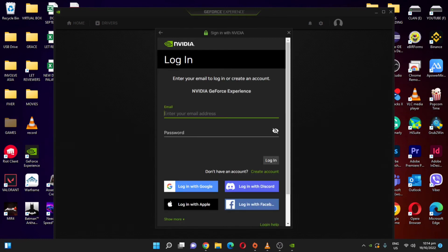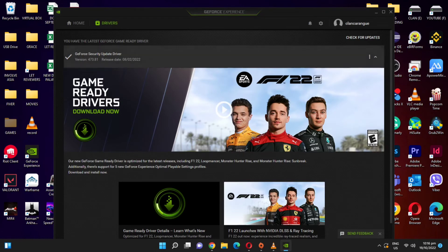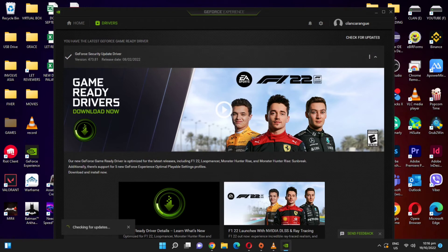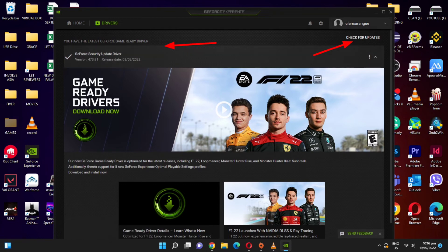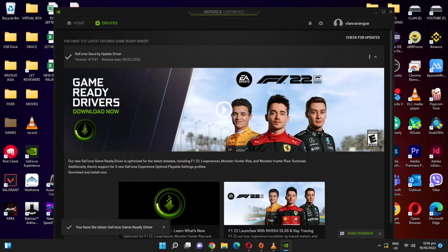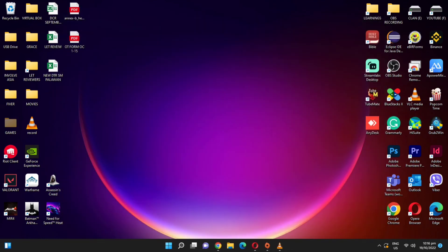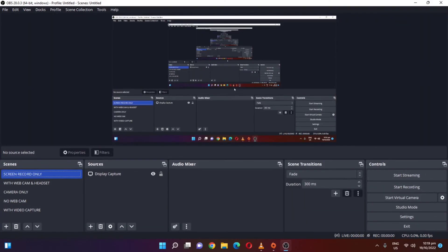Log in to your account. If you don't have an account, create one. Once you're logged in, you can see on this page whether your driver is updated. Click 'Check for Updates' and you'll see on the left that you have the latest GeForce Game Ready driver.